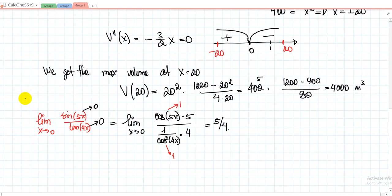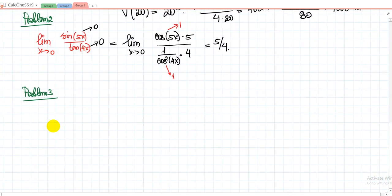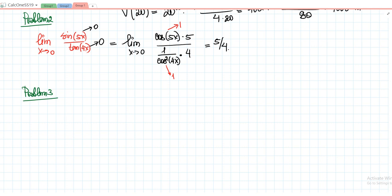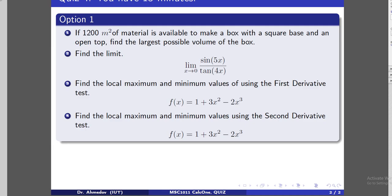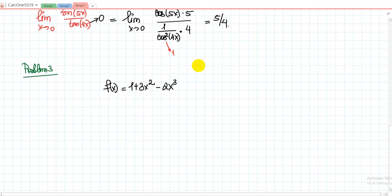So the answer to Problem 2 is 5/4. Problem 3: given f(x) = 1 + 3x² − 2x³, we need to find the local maximum and minimum using the first derivative test and second derivative test. First of all we need to find the critical points — no matter which method you're going to use, you always have to find the critical points first. Let me take the derivative and set it equal to zero.